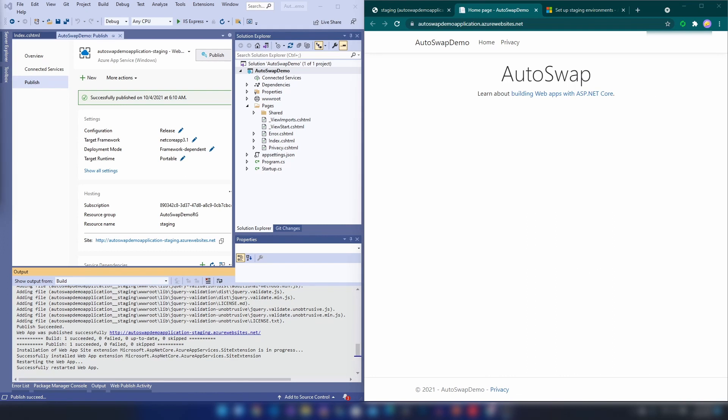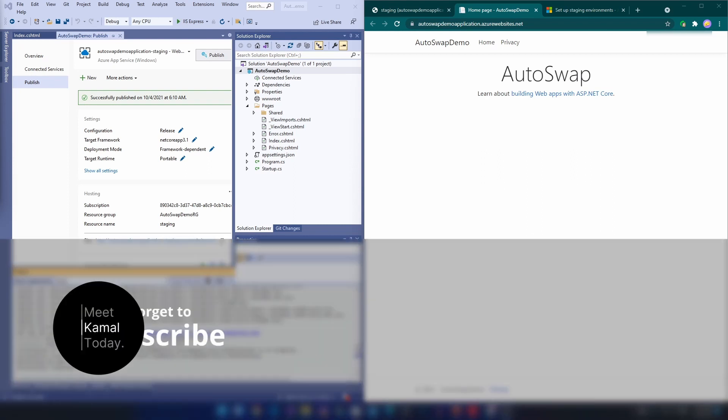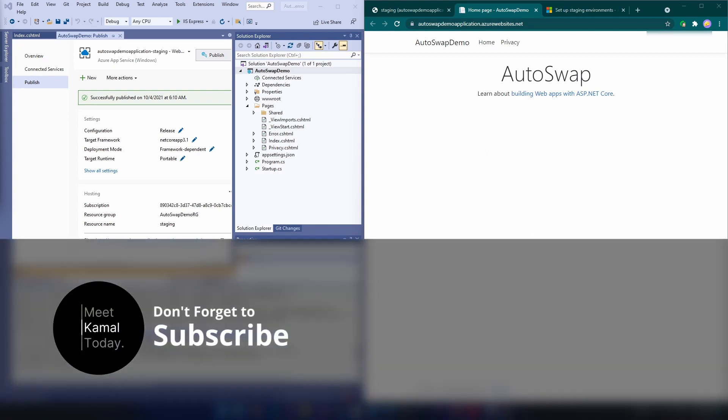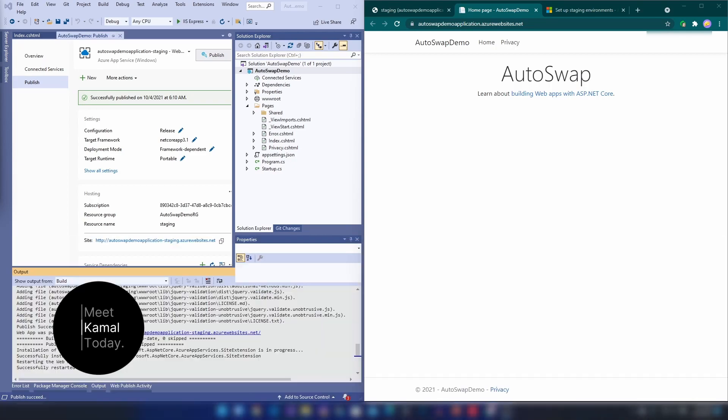Now you know what auto swap is and how to configure it on Azure. If you have any questions or comments, leave them down below. If you want to be updated with my future videos, please subscribe to my channel. Thanks for watching.